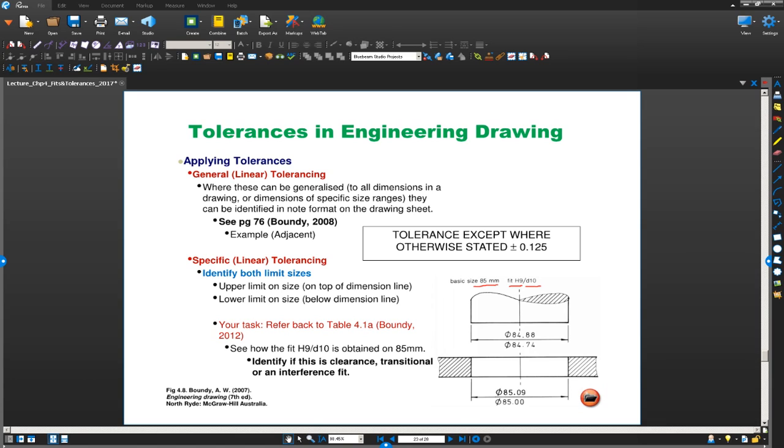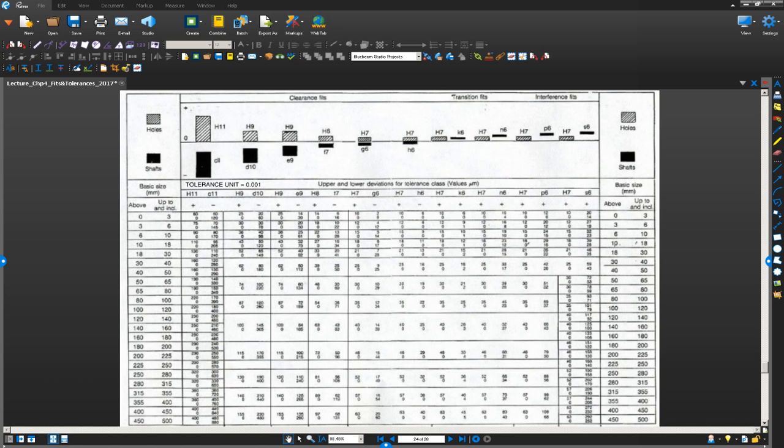We are going to turn our pages in our textbook. Go ahead and take the AW Boundy out. And if you look at the hole based tolerance, I am going to get you guys to turn to page number 70. You will see a table something like this in page number 70.